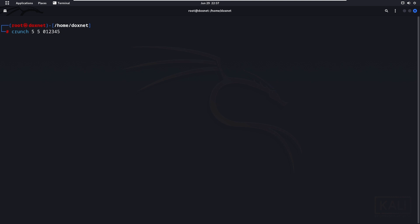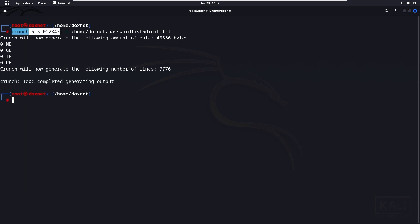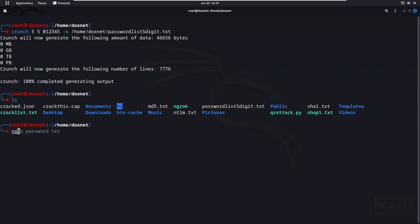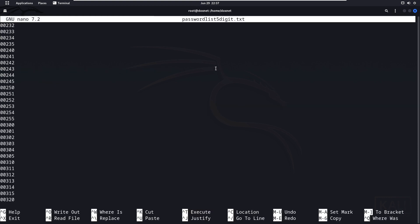If you want to output this as a word list file, you write '-o' for output and then specify the directory and file name. For example, I'll write 'password_list_5digit.txt'. This will generate all the numbers inside that text file. If we run 'ls' we can see the file is there, and if we open it with Nano — a text editor — we will see all the numbers inside, all the way to the last '55555'.